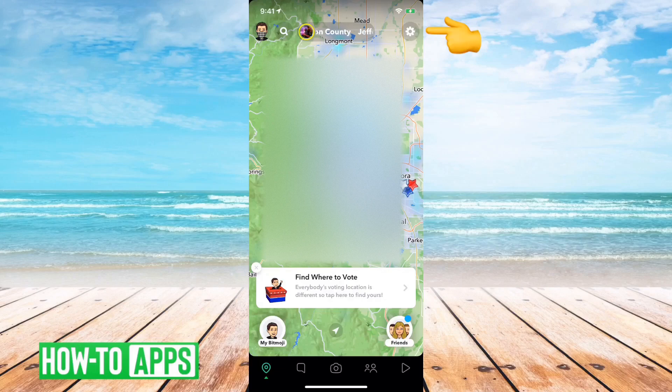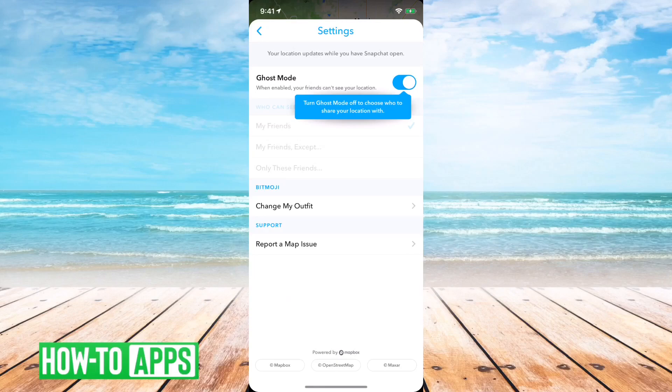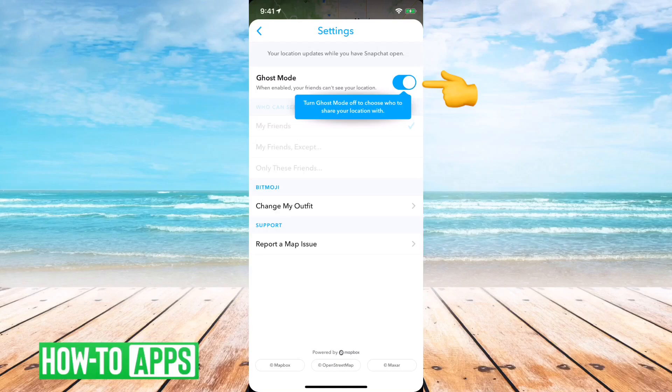One is you can tap on the settings icon at the top right here. What you can do is turn on Ghost Mode, and it says when enabled, your friends can't see your location.